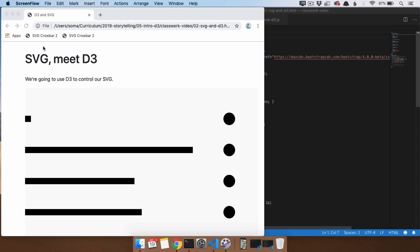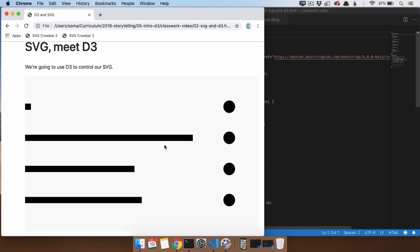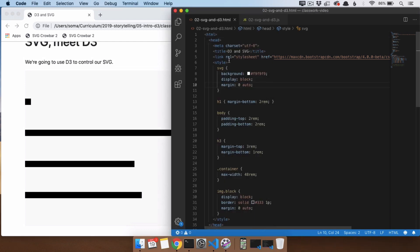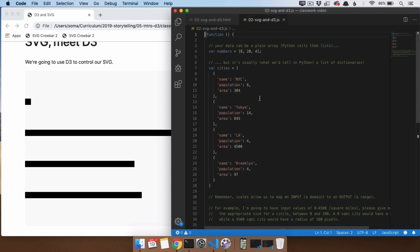Now we're going to move on to having D3 and SVG talk to each other. So instead of writing all of this SVG ourselves, we're going to learn how to use D3 to work with all of this and how to connect it with data. We're going to be using two different files: 02-svg-and-d3.html and 02-svg-and-d3.js.